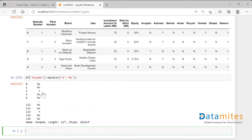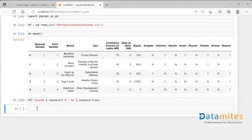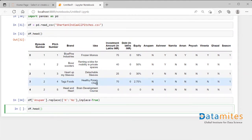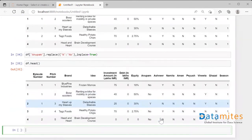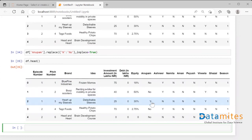The output has not reflected in the original dataframe yet. To make the change permanent in the original dataframe, we need to add the parameter inplace=True — with a capital T. Now the changes are reflected in the original dataframe. Running df.head() again, I can clearly see in the 'anupam' column that 'n' has been converted to 'no' and 'y' is still intact.